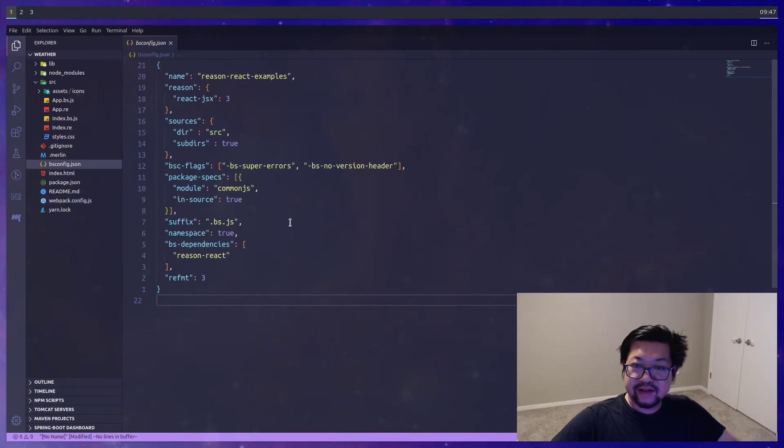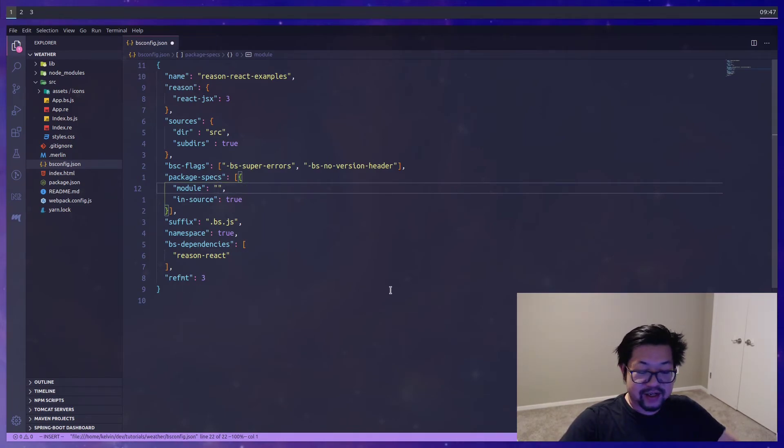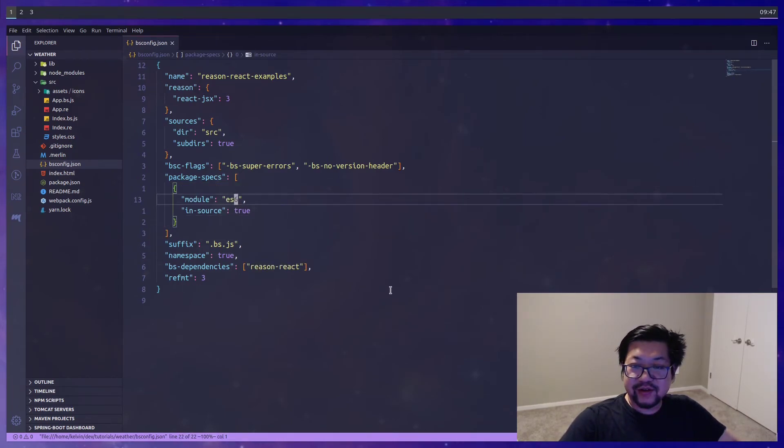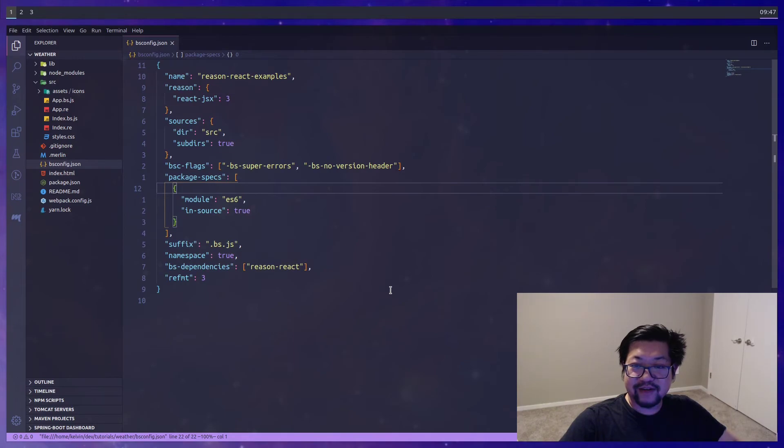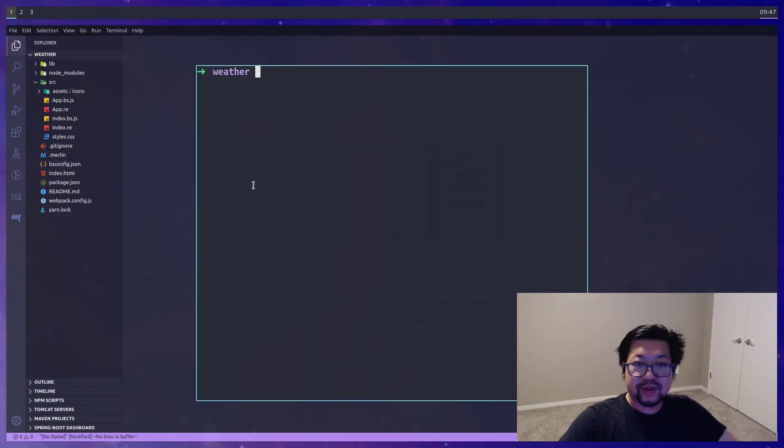In our bsconfig it's not super necessary but I'm gonna change module from common.js to ES6 just so it's more webpack friendly. And then lastly we'll need one more file.